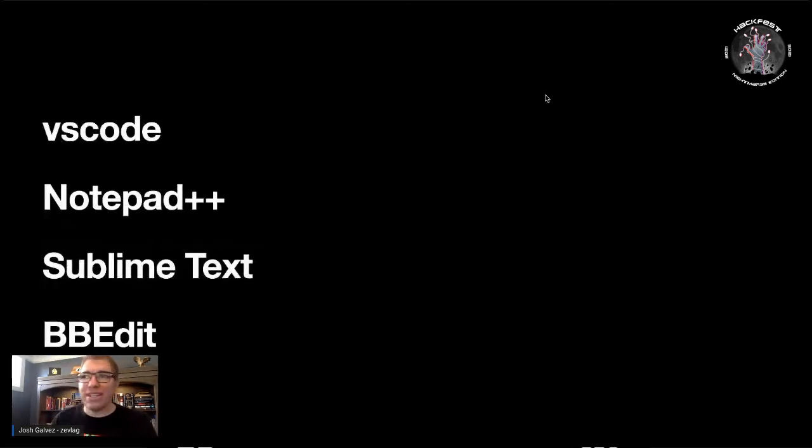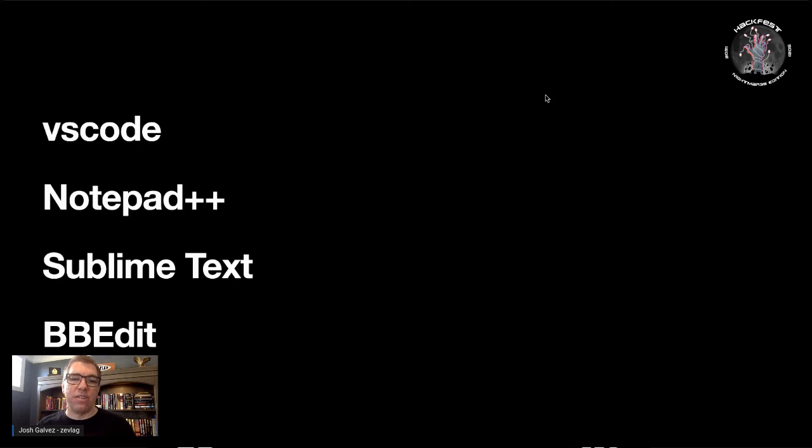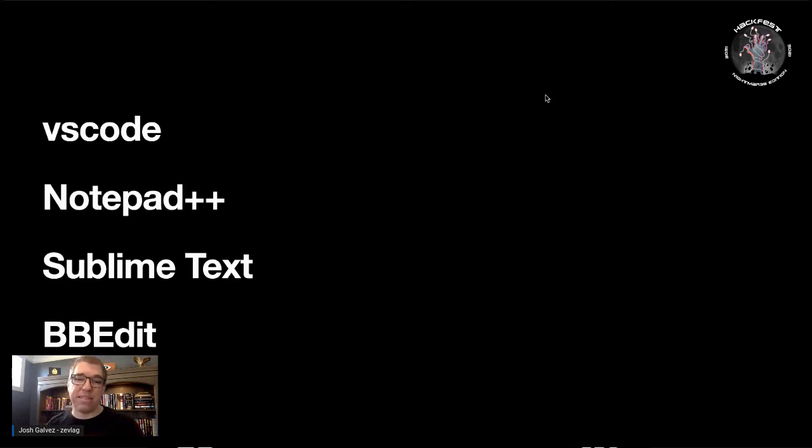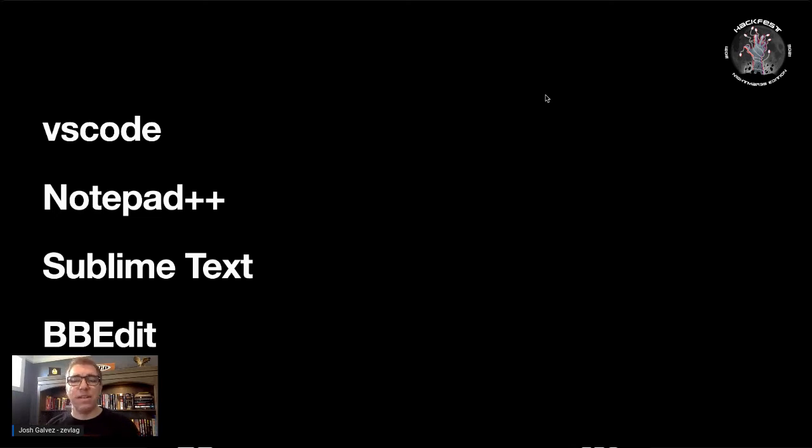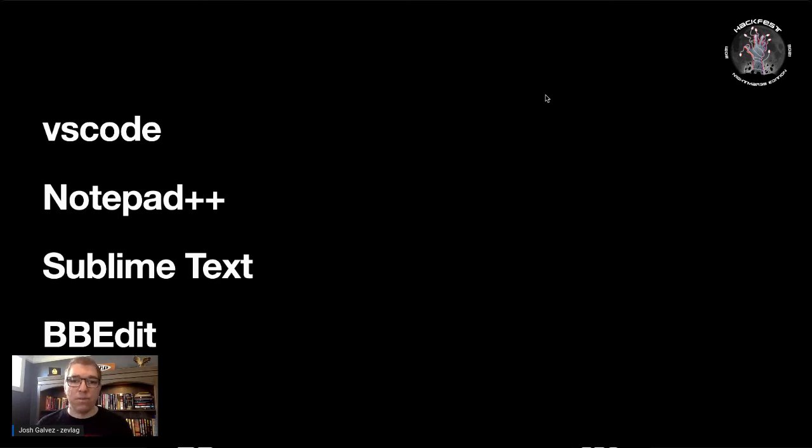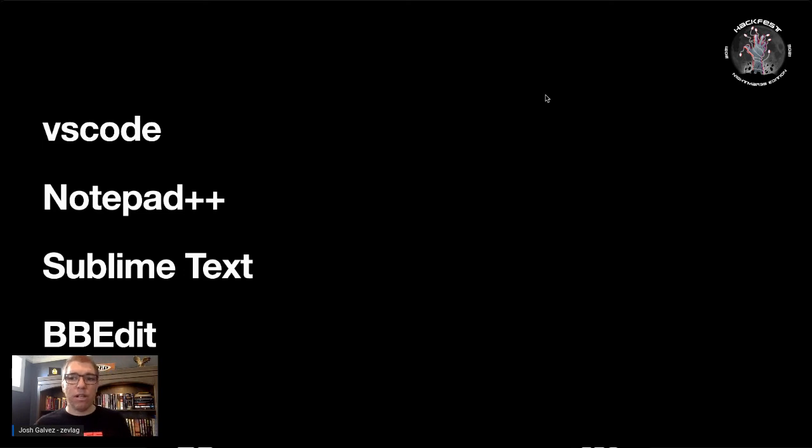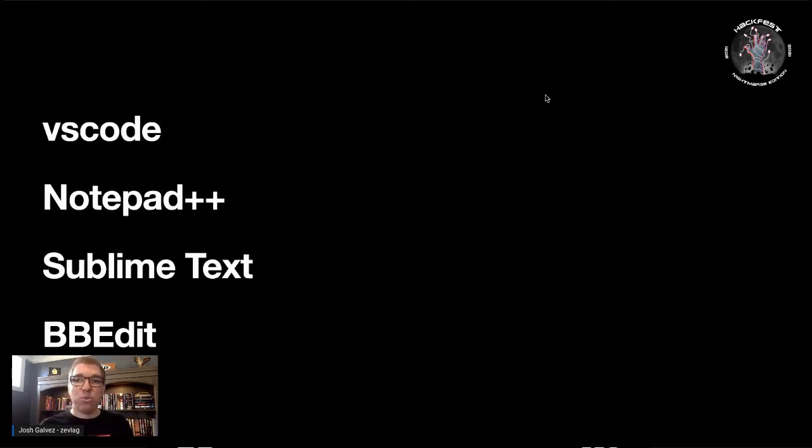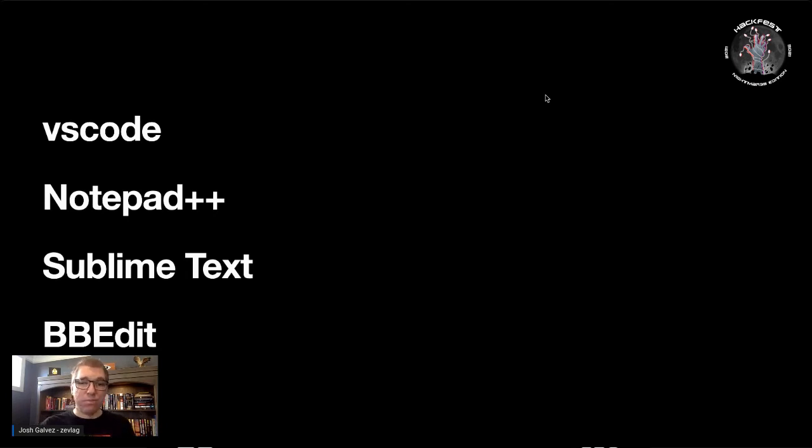One other thing that came up all the time that people loved was their advanced text editors. VS Code. Notepad++ on Windows. Sublime Text across all platforms. BBEdit on macOS. These tools all support advanced Perl compatible or regex type search and replaces and have plugin systems. So learn to use an advanced text editor. Learn its plugins. And learn the powers and the tools that are available behind it for you and the things that you do.